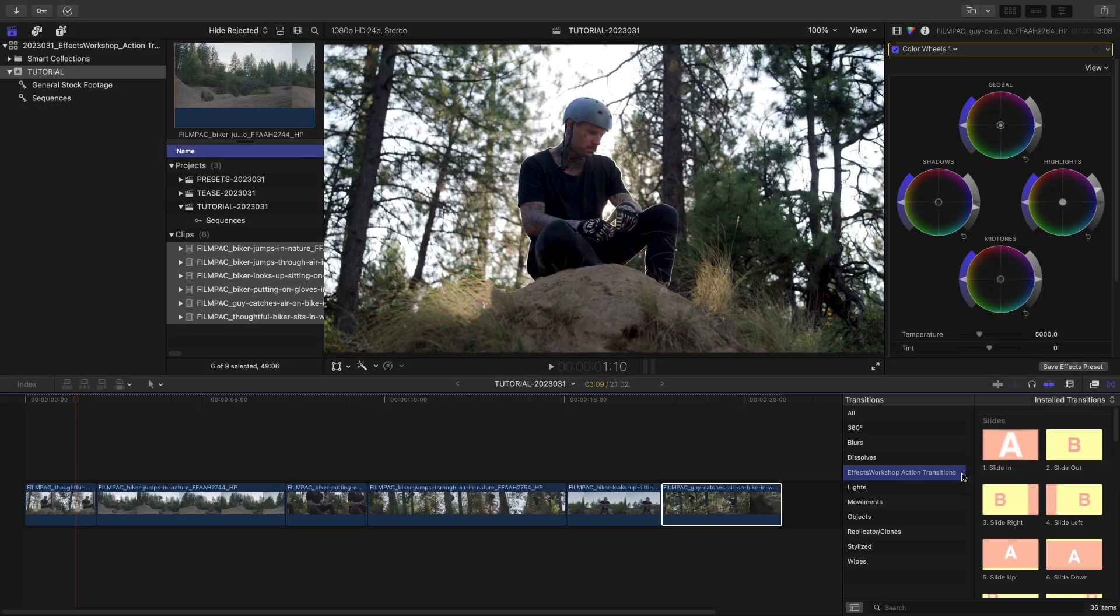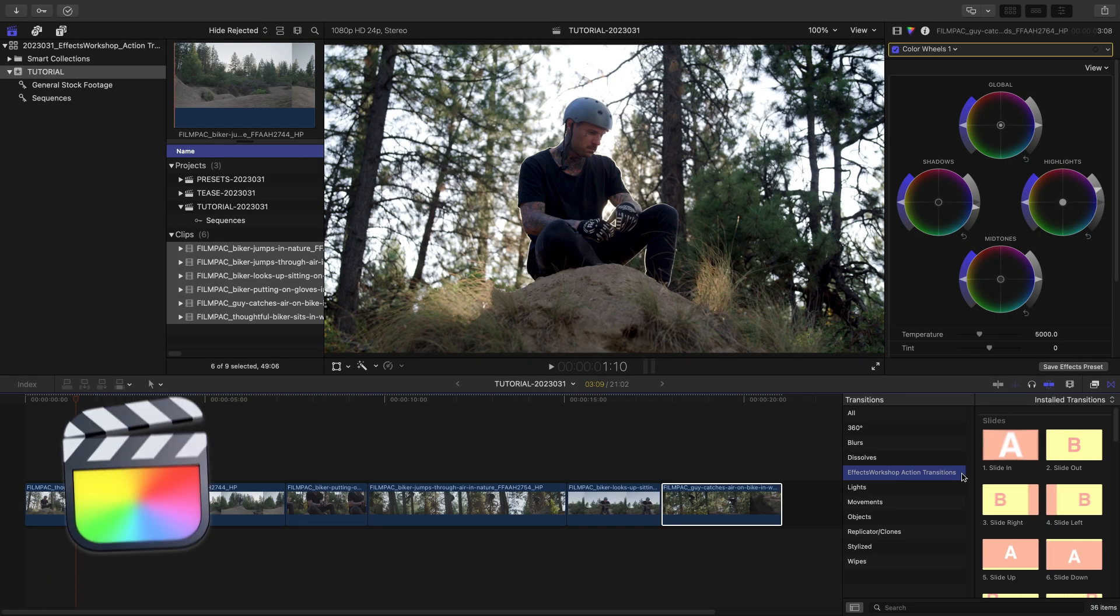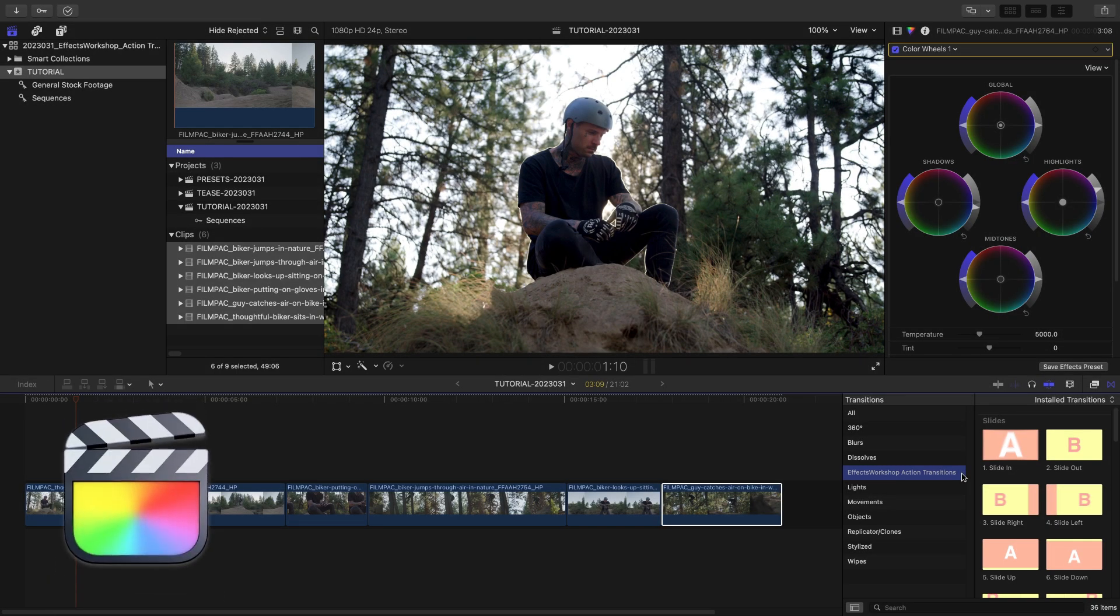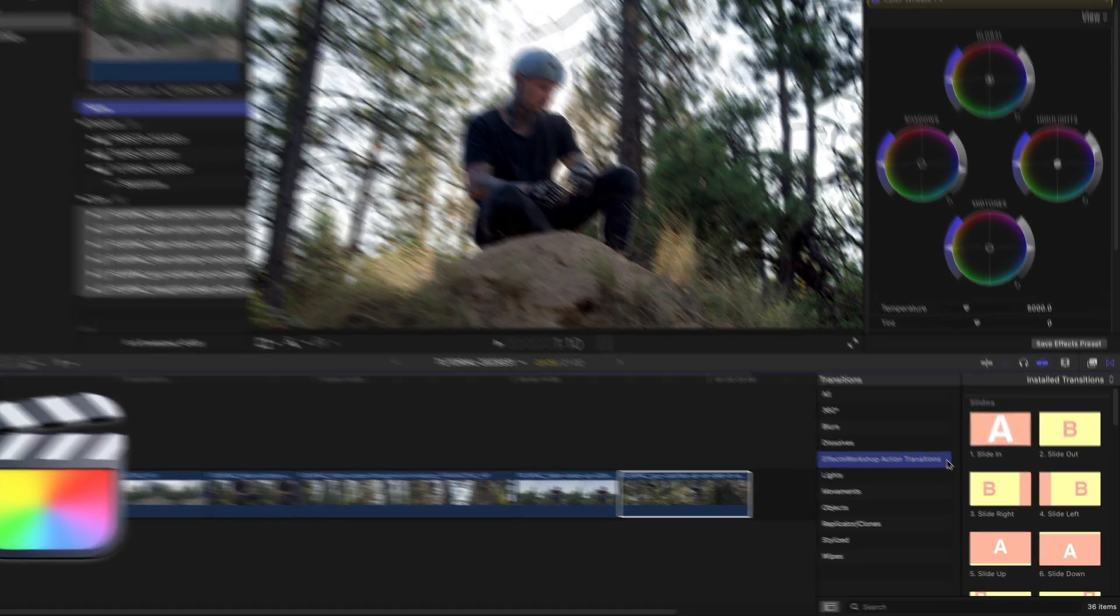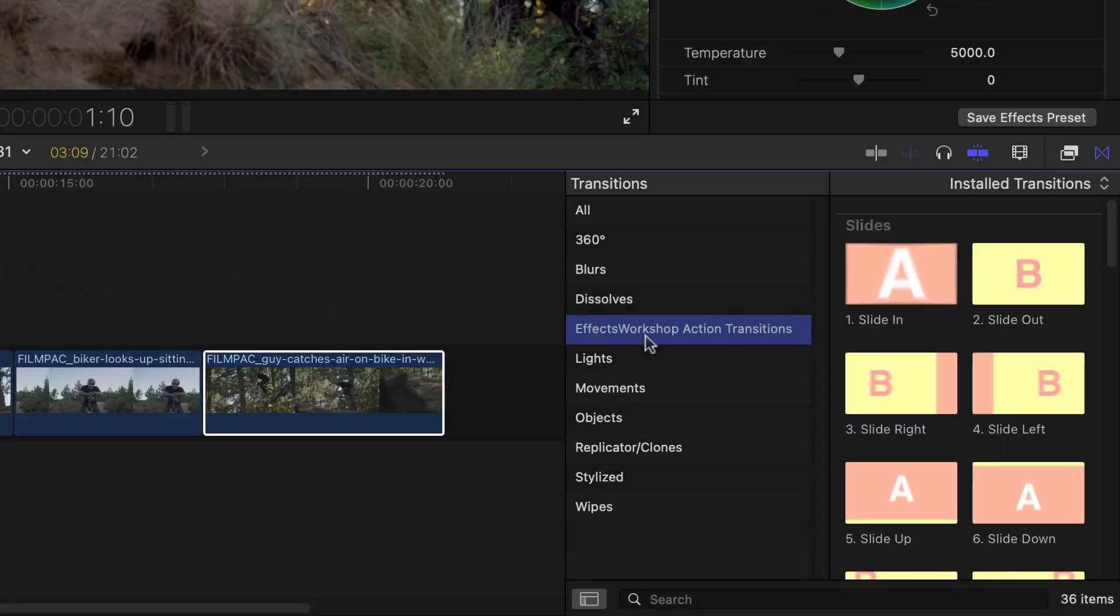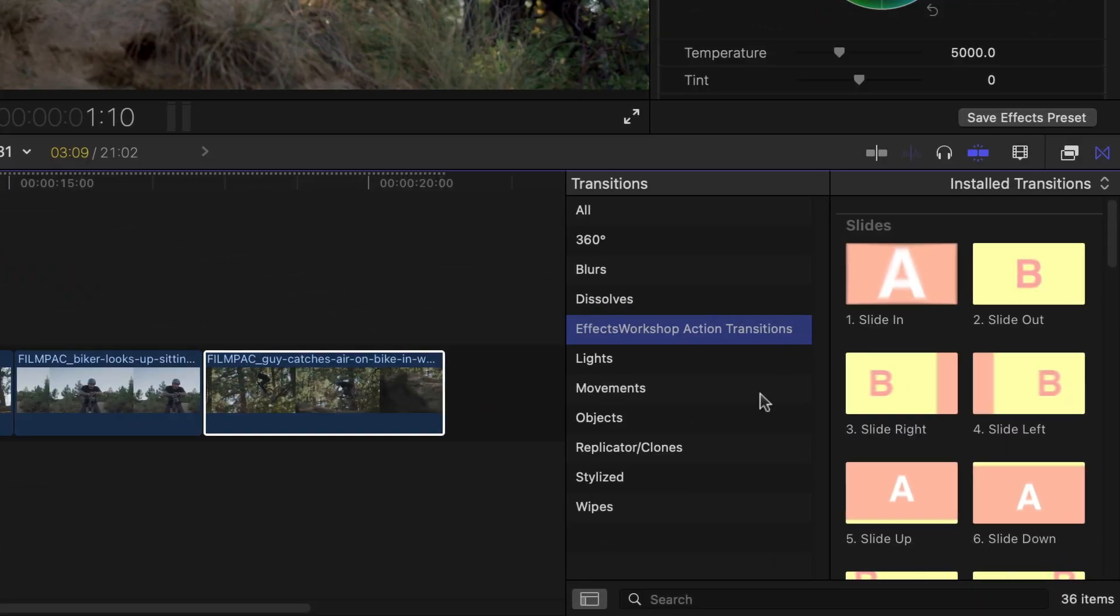This product was created exclusively for Final Cut Pro. You can find it in the Titles browser under Effects Workshop Action Transitions.